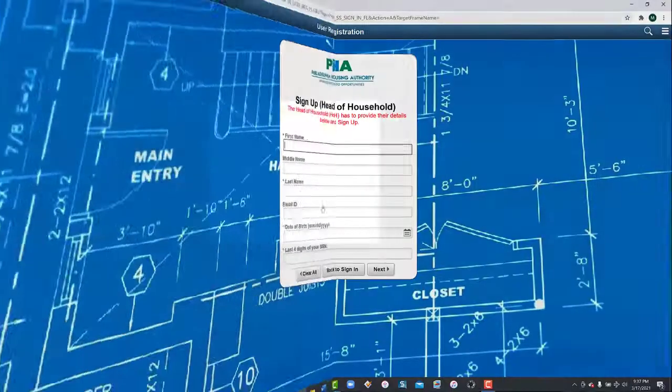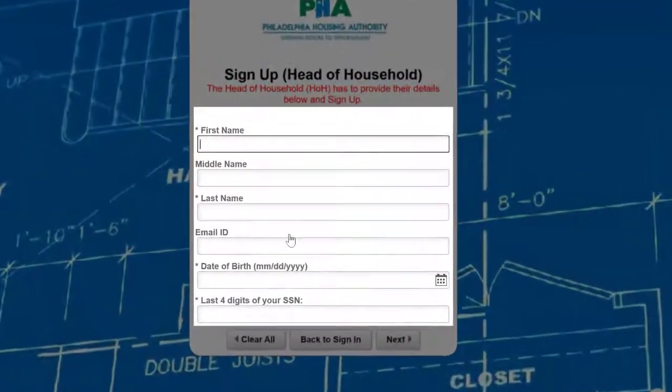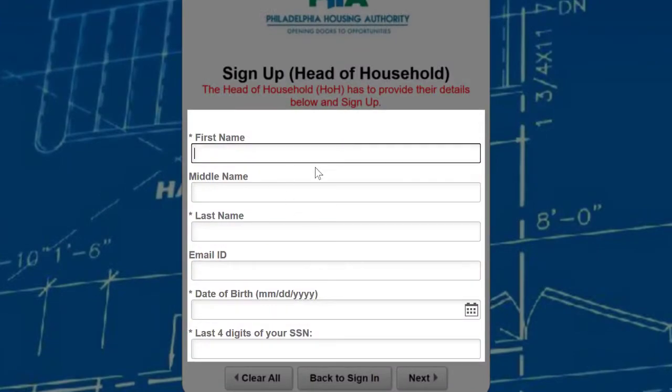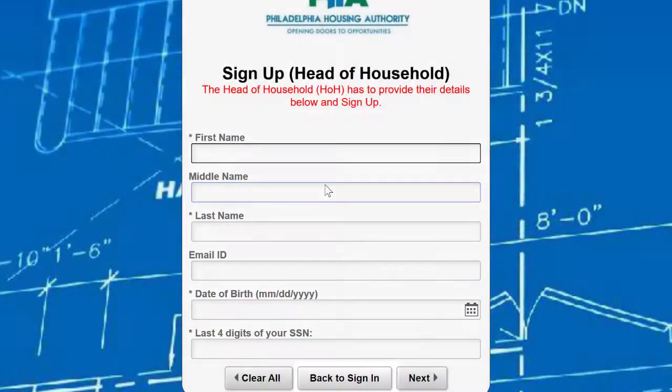Enter your first, middle, and last name, your email address, your date of birth, and the last four digits of your social security number.